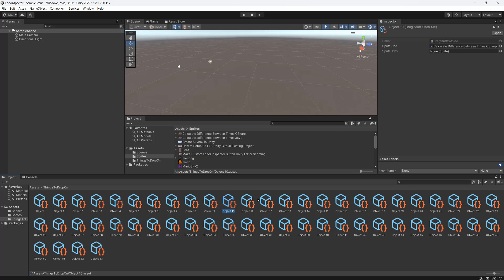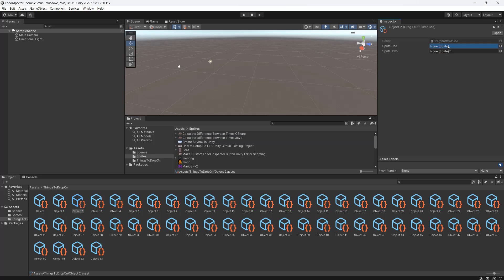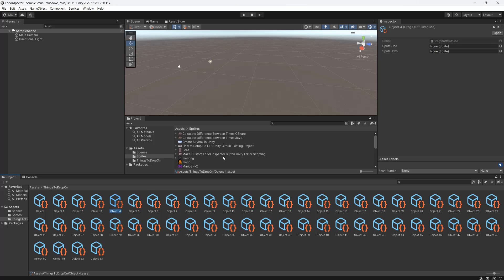So if we click on these, it doesn't change what this shows. Now we're in a situation where we can easily just drag and drop sprites — or whatever we want to drag and drop — into other things in our assets folder or packages.